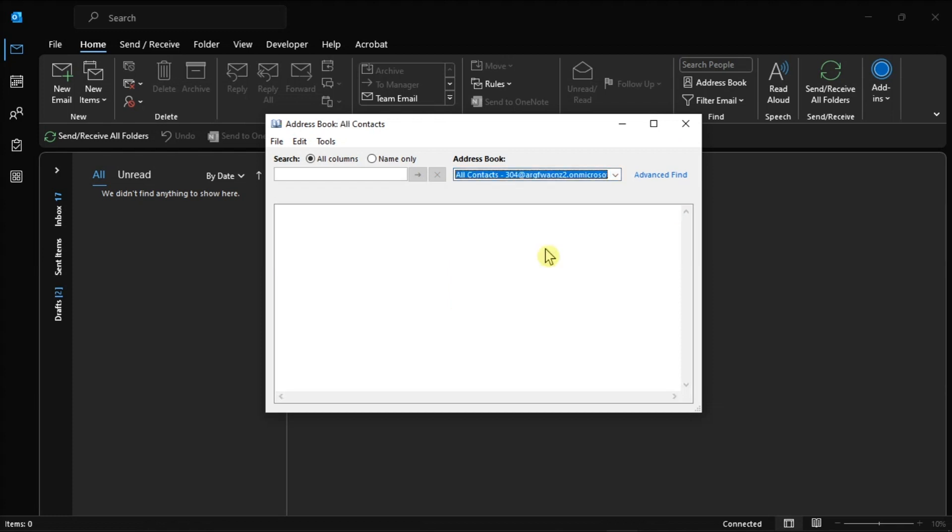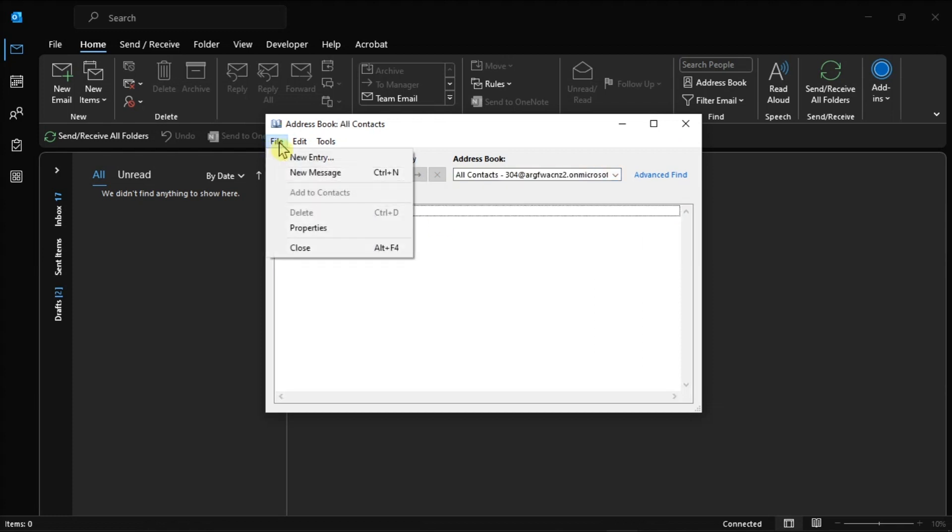After that, click on File, select Add to Contacts, click on Outlook Contacts to verify your contact list, and ensure all your contacts have been successfully synced.